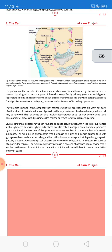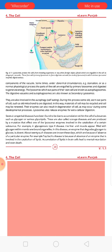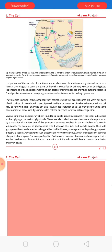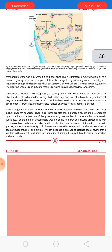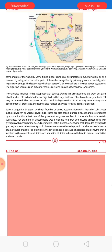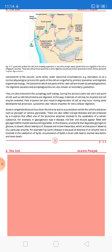Lysosomes also release enzymes for extracellular digestion. Several congenital diseases are associated with lysosomes — these are diseases that result from accumulation of certain compounds or molecules within the cell, such as glycogen and various glycolipids. We call these storage diseases or congenital diseases, and they are produced by a mutation that affects one of the lysosomal enzymes involved in the catabolism of certain substances.